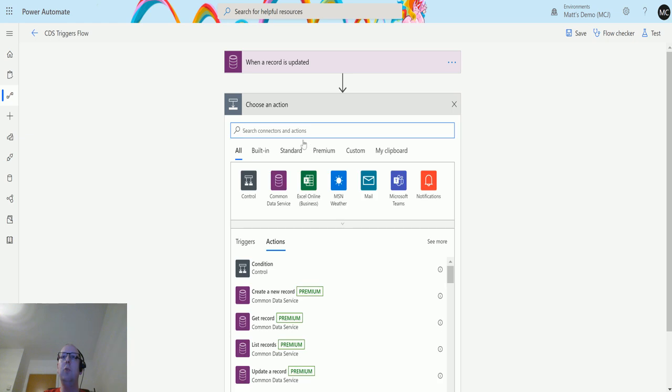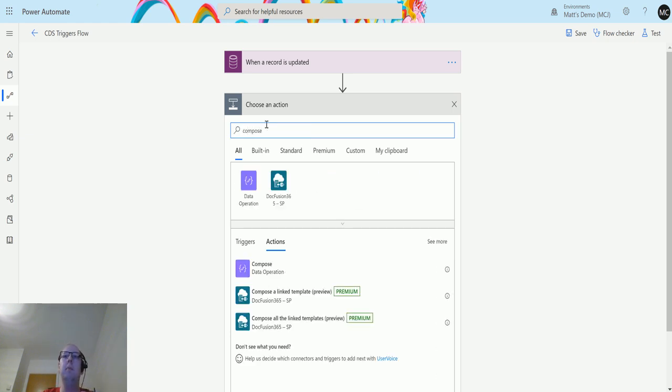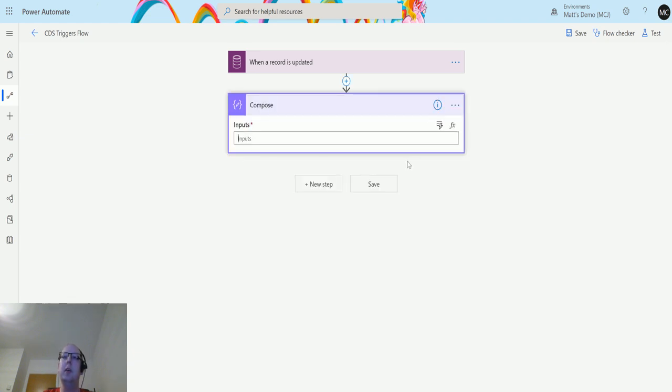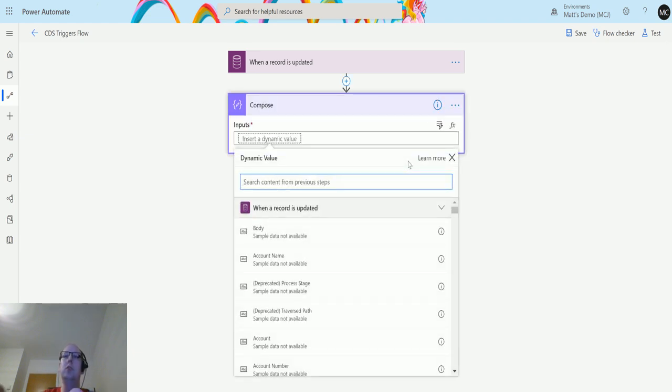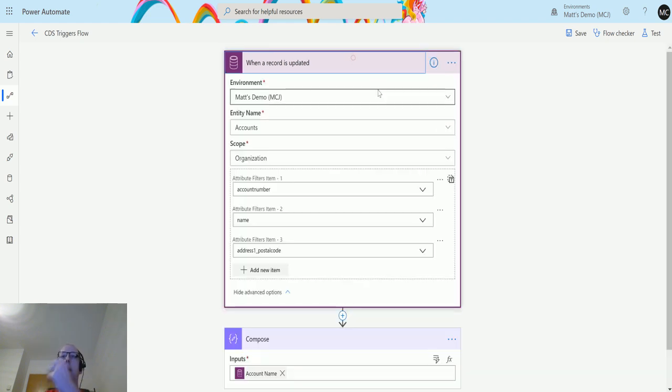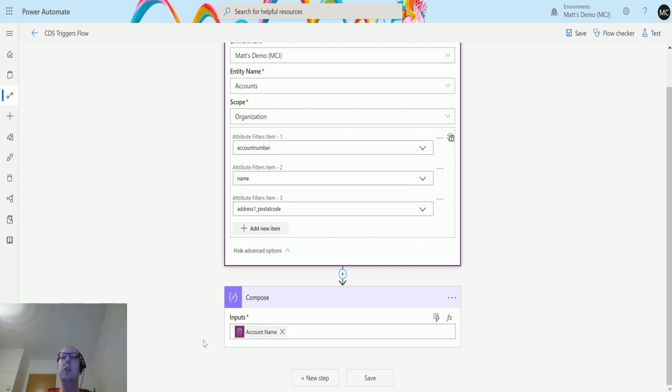What we'll do here is we will create a compose action after this, since all flows need at least one action. In the inputs here, we're just going to choose the account name. Similar to my last one, if the name is changed, if the account number is changed, or if the postcode is changed, we're going to run this flow and put that into a compose action.